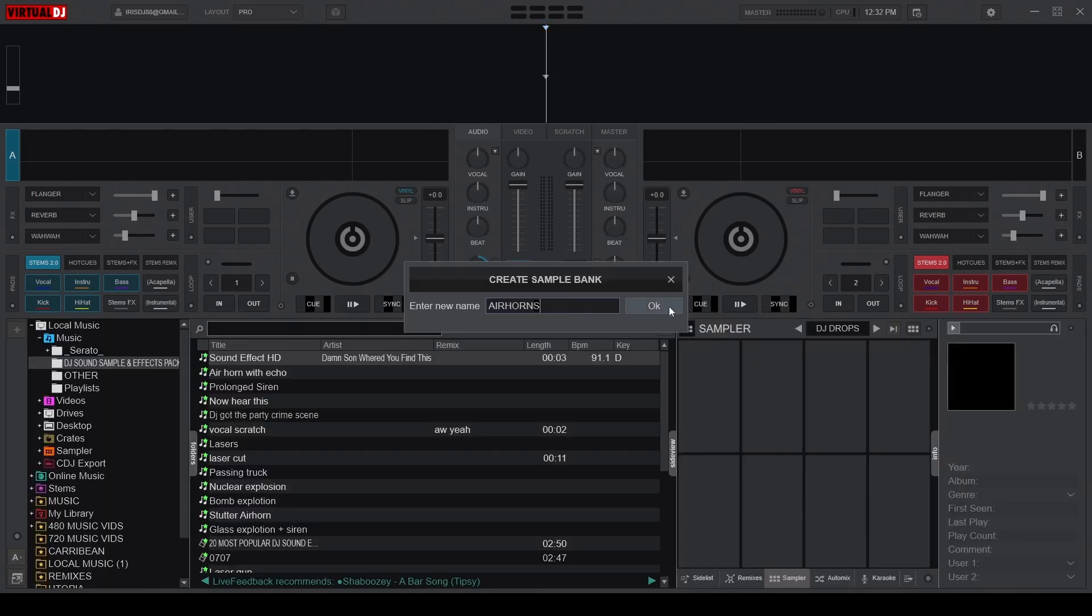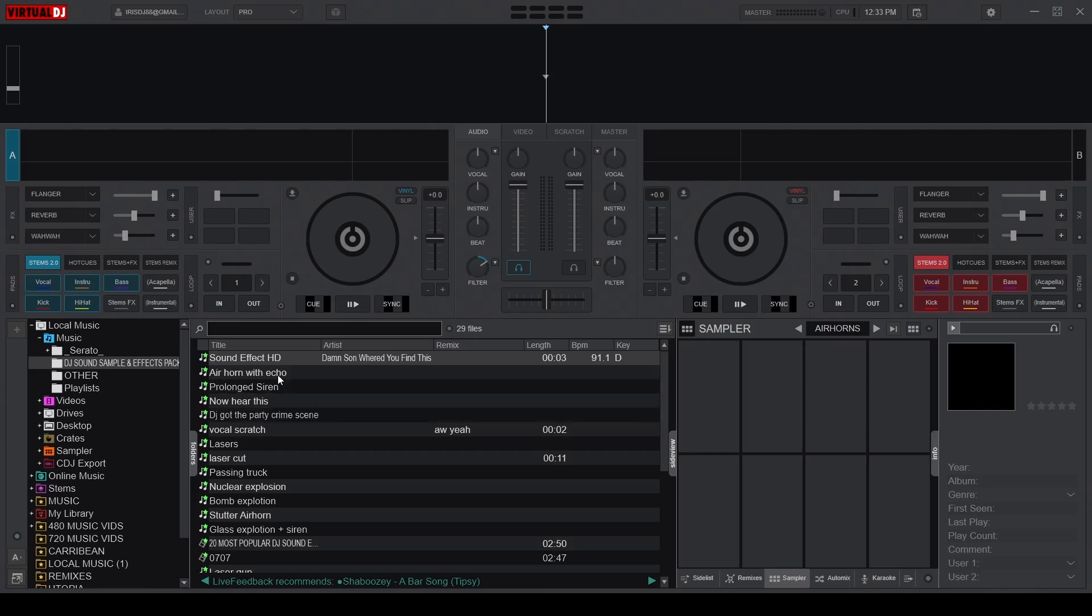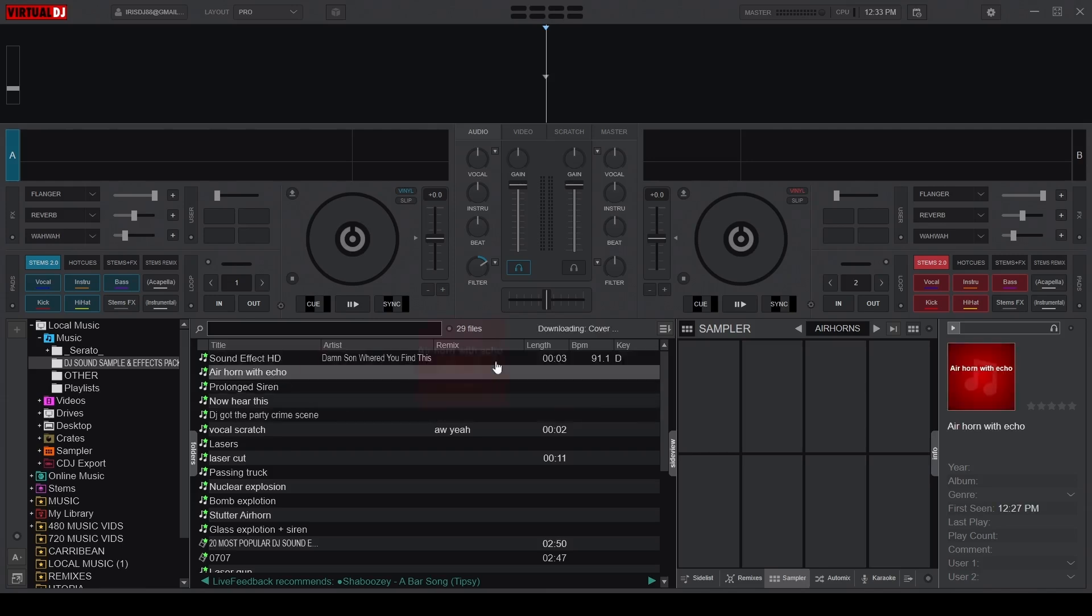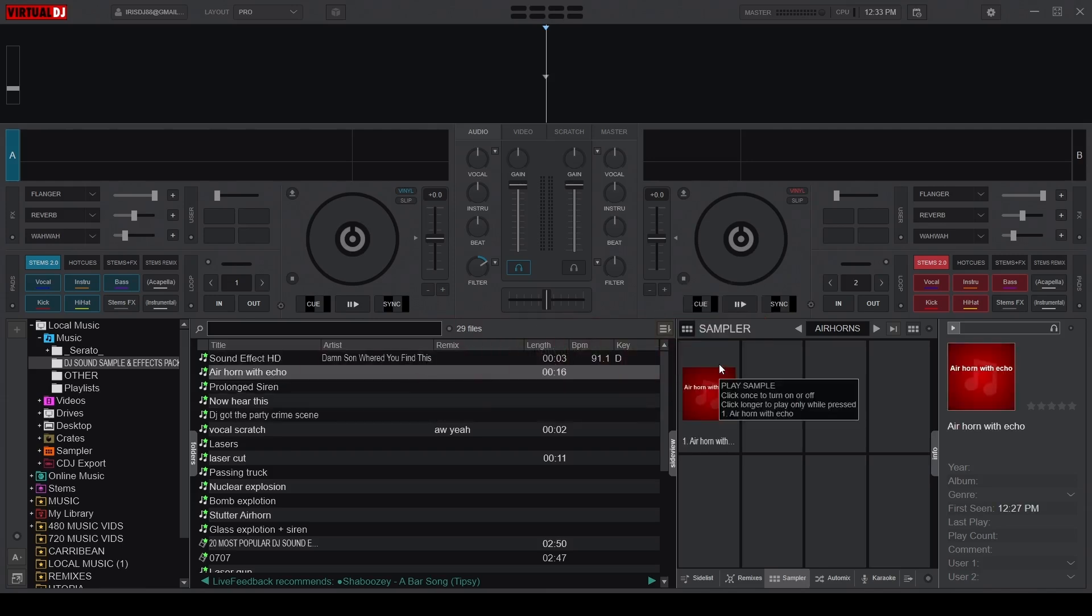After creating your sampler folders, drag and drop those downloaded sound effects from your navigation bar into your new folder within the sampler.